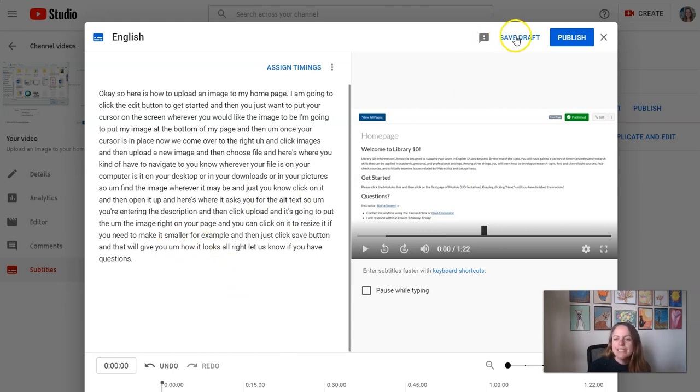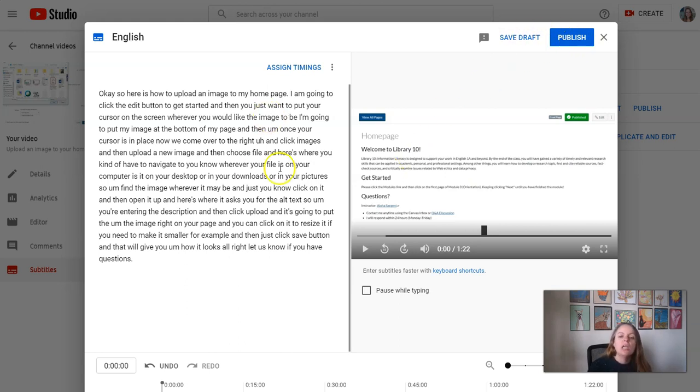And then you can always save your draft if you're worried about losing your edits. And then when you're ready, you can also publish. I will show you one more thing, though.